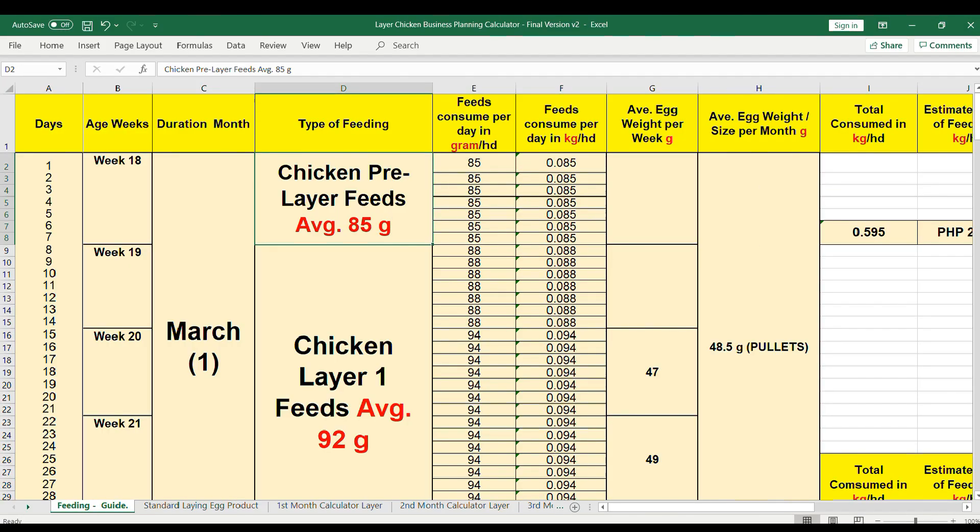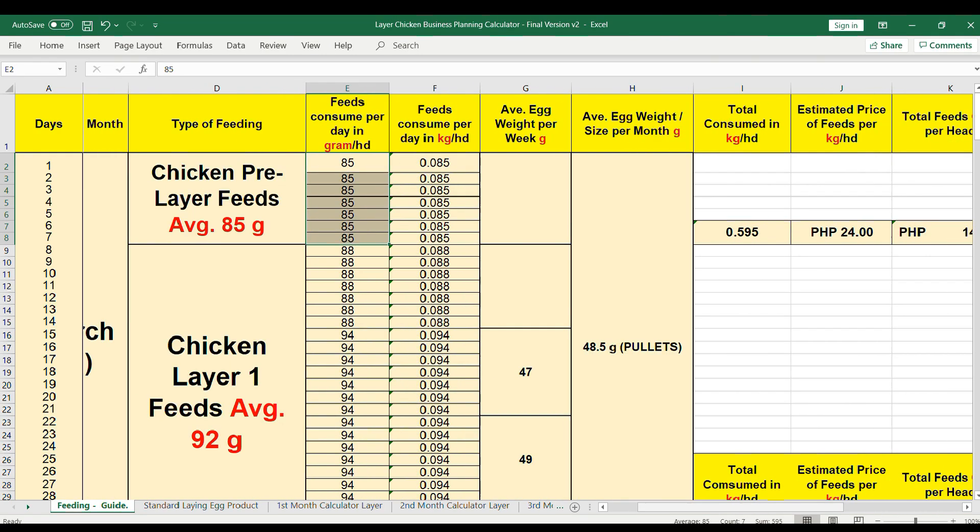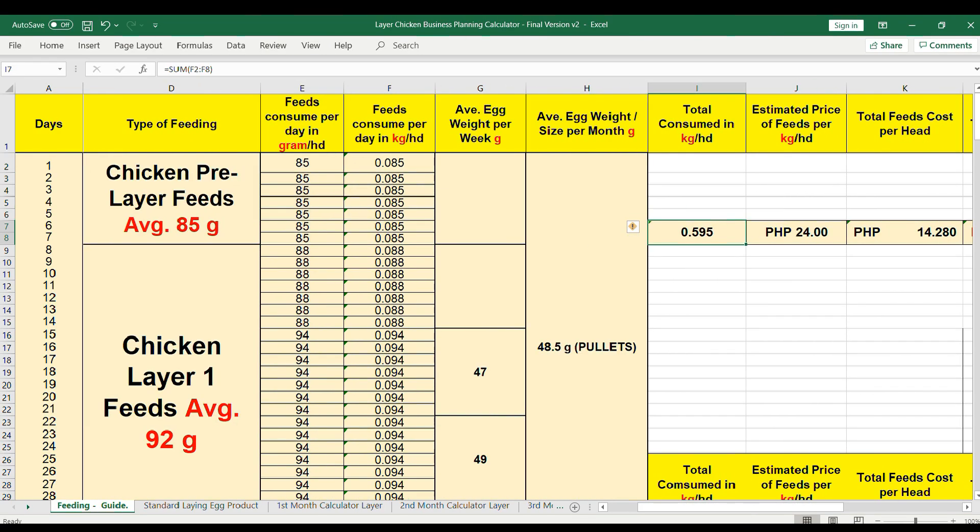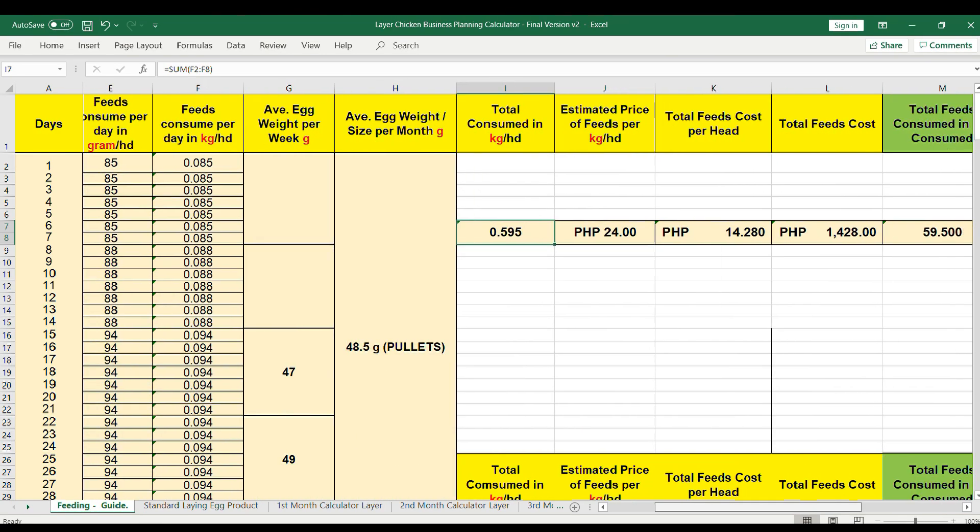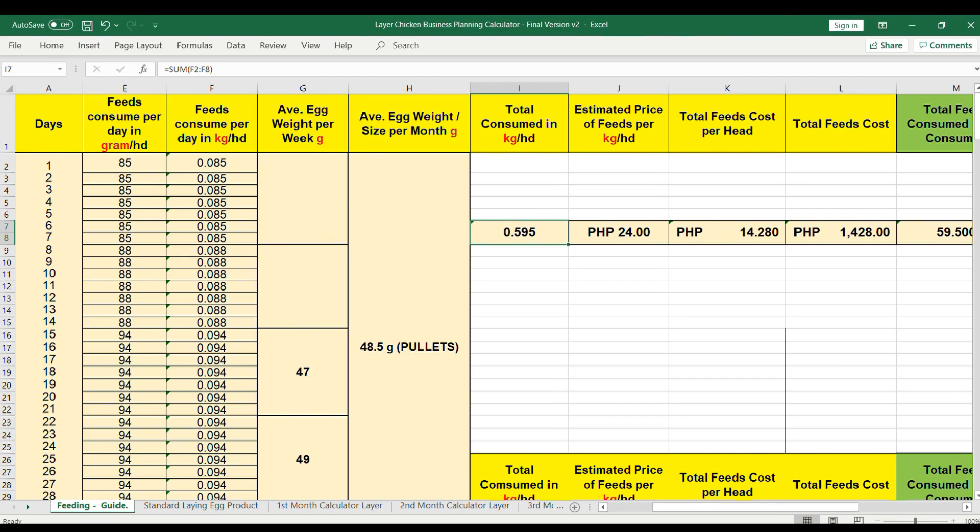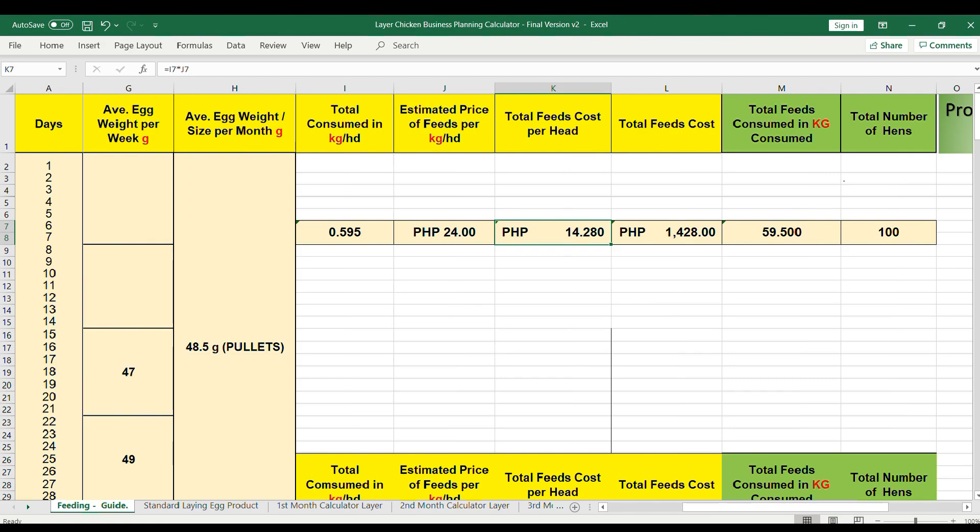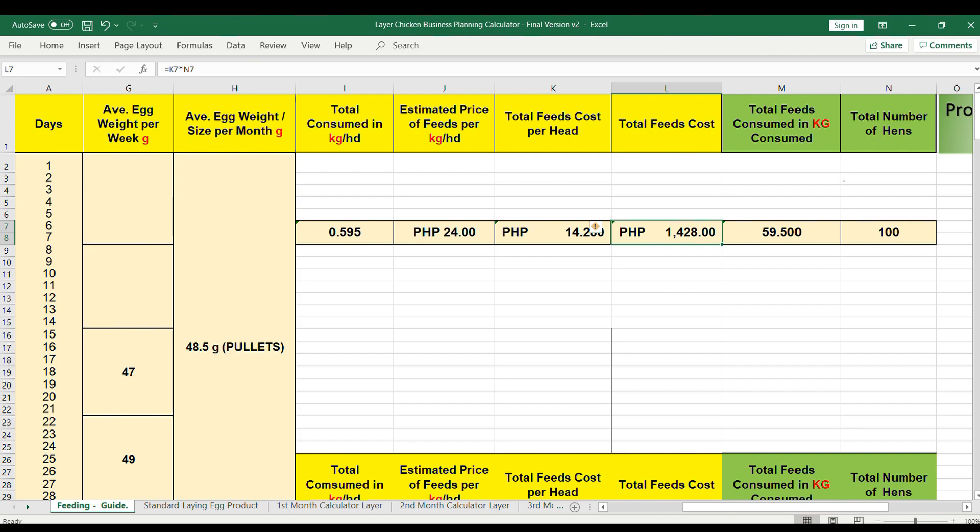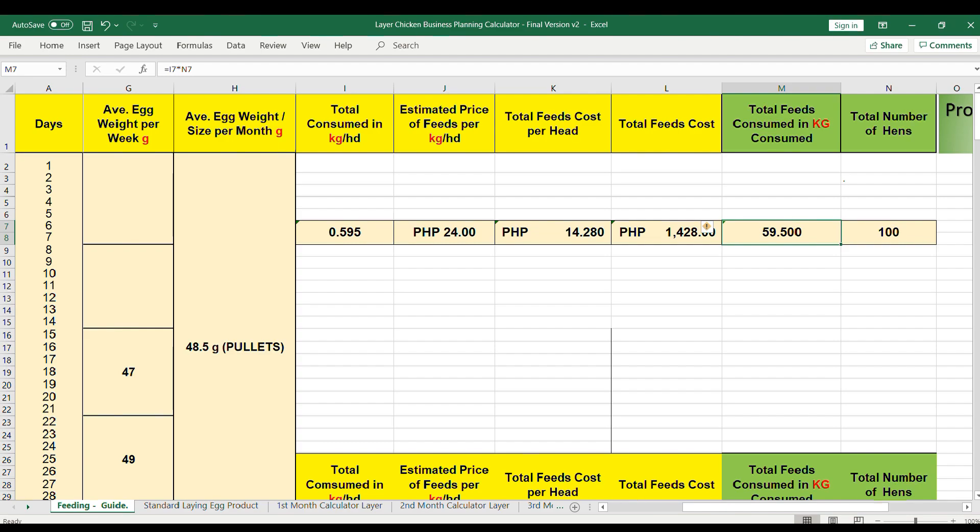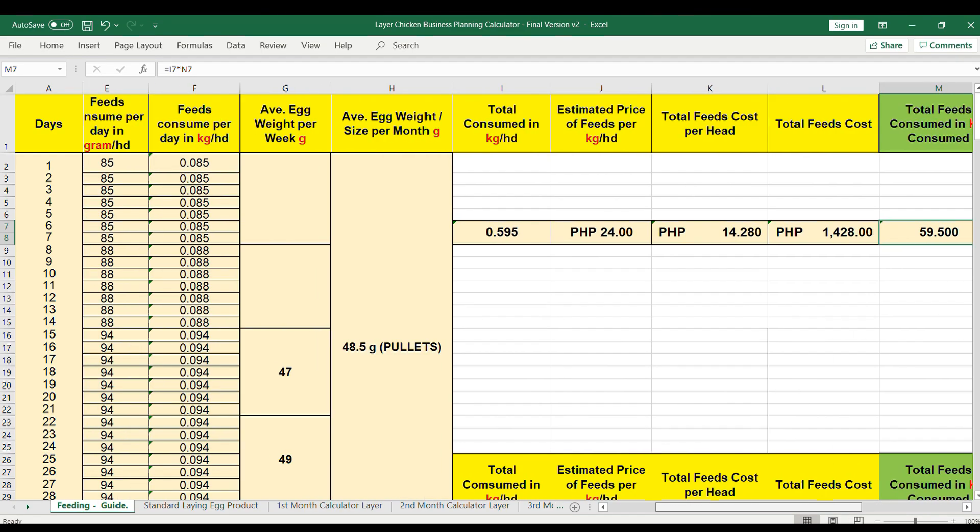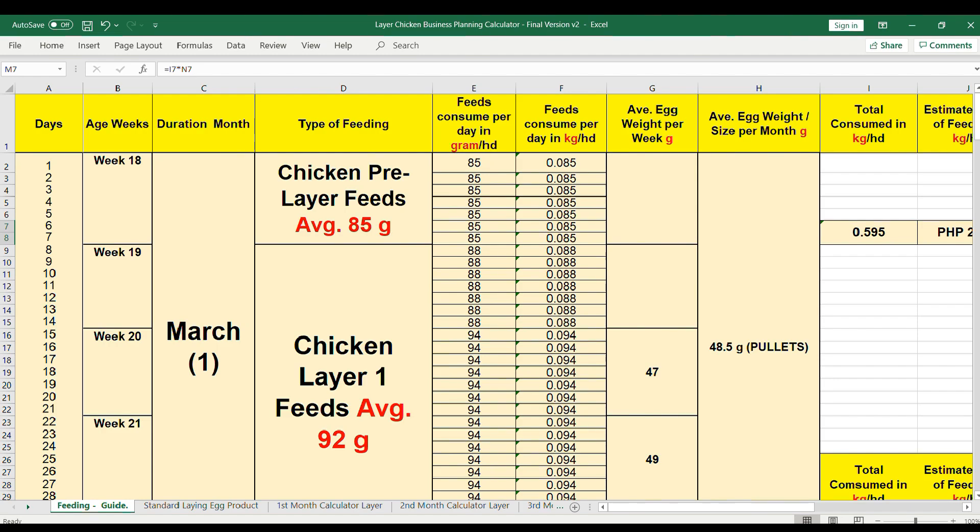The average gram per RTL is 0.85 grams. The total consumed in kilograms is 0.59 per head. If the estimated price per kilogram is 24 pesos, the total feed cost per head is 14.28 pesos multiplied by 100 RTL chickens is 1,428 pesos.